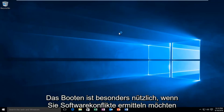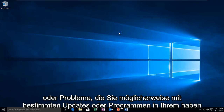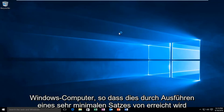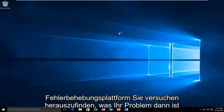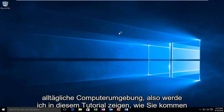Clean booting is especially useful if you're looking to determine software conflicts or problems you may be having with certain updates or programs within your Windows computer. This is accomplished by running a very minimal set of programs when you turn on your computer, so it should be used more as a troubleshooting platform to try and figure out what your issue is than an everyday computer environment.